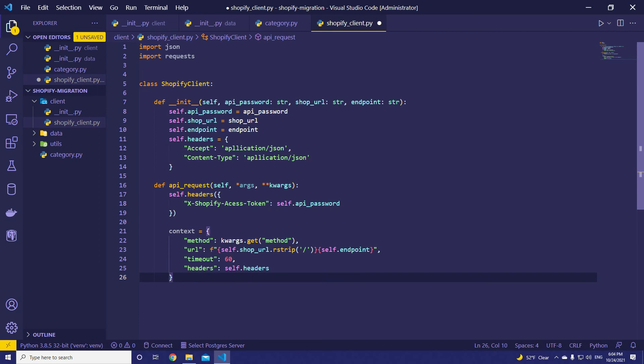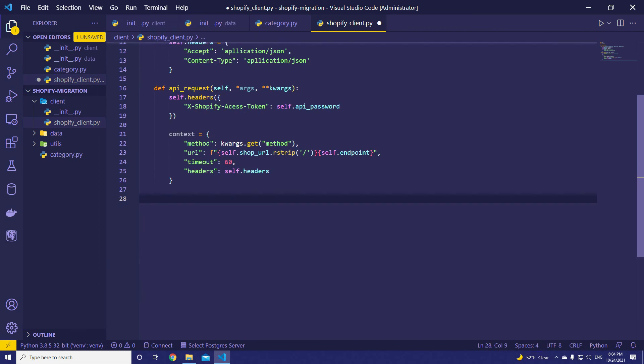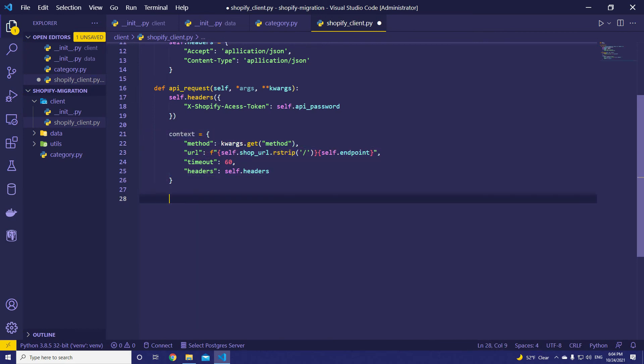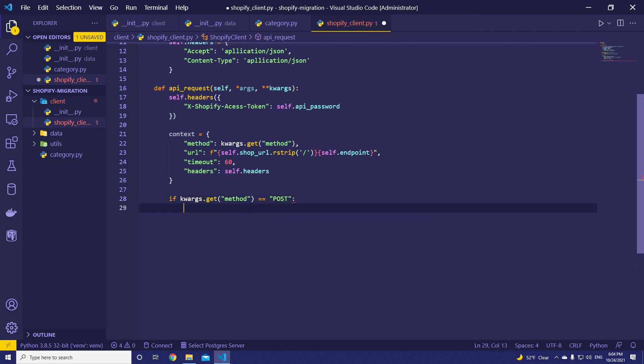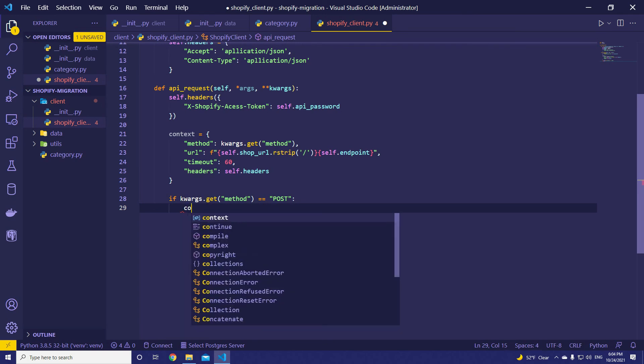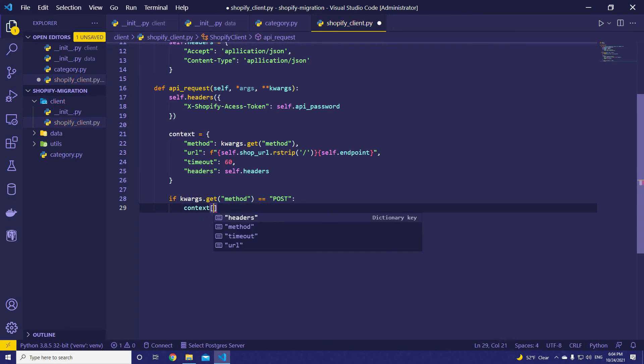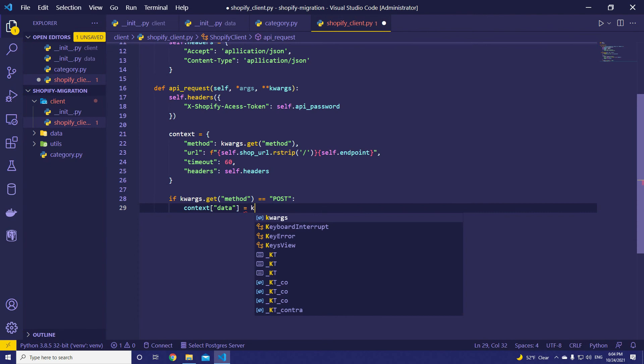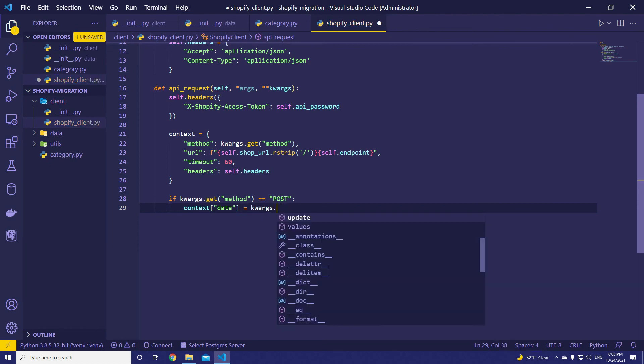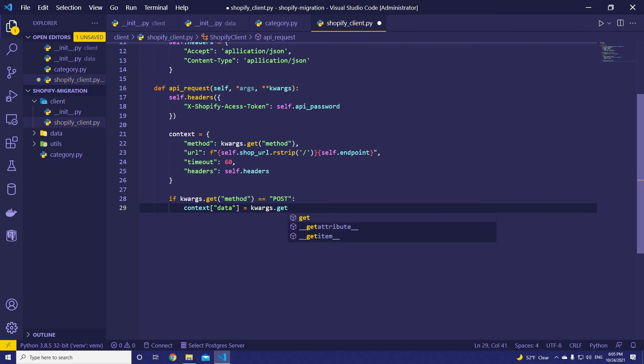Let's say we have post request. We want to send post request. Then we have to parse data as well inside context. For now, it's only able to send get request or delete request without any data. So, let's add check if statement here to check if the method is post. Then simply insert, add new key value pairs inside our context method. Data. The key is going to be data and the value, we are going to pull data from kwargs. kwargs.get data. That's it.